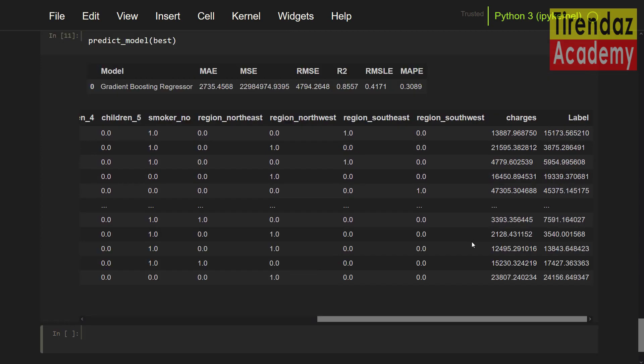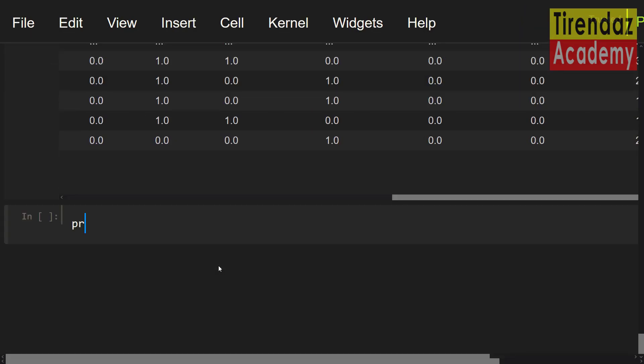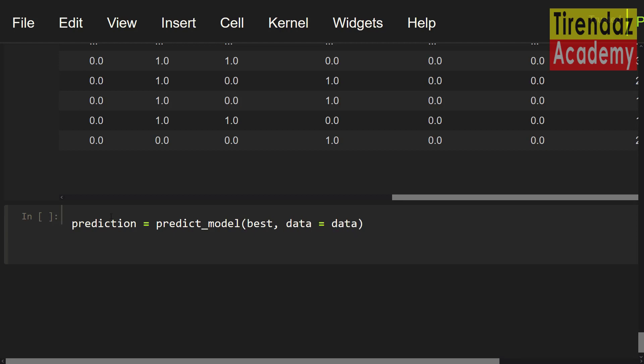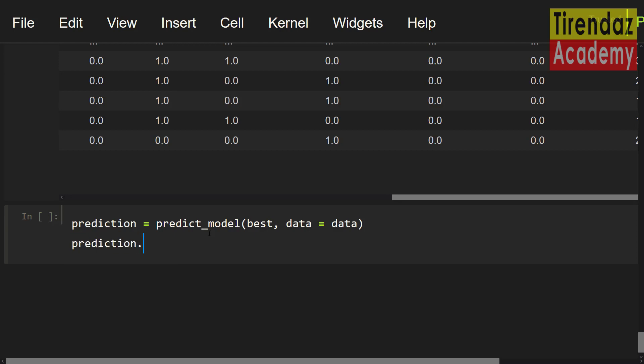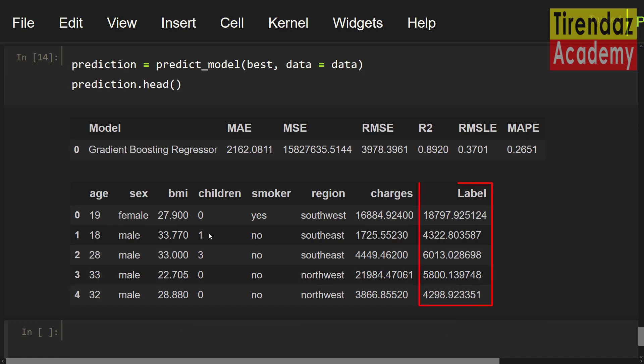To predict new data set, you can use the data parameter. To show this, for example, I'm going to simply use our data. Let me zoom in. After that, prediction equals predict model. Let me set the name of our model, best, comma. I'm going to set the data for data parameter. Data equals data. To see the first five predictions, let me set prediction dot head. You can see the predictions in the label column.